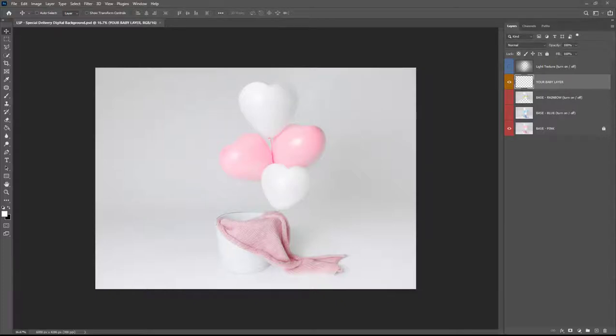Hi, this is Lauren from LSP Actions and welcome to the video tutorial for the LSP Special Delivery Digital Background shot by Ana Brandt.